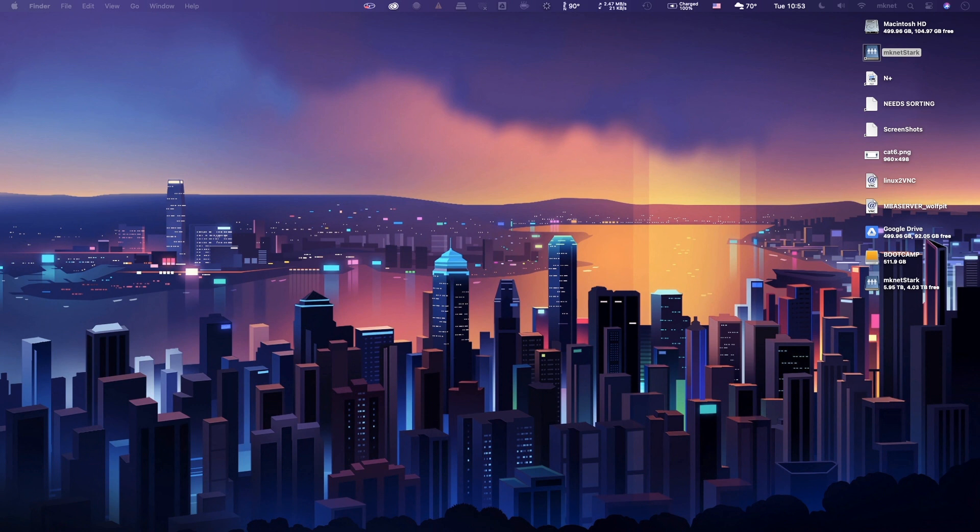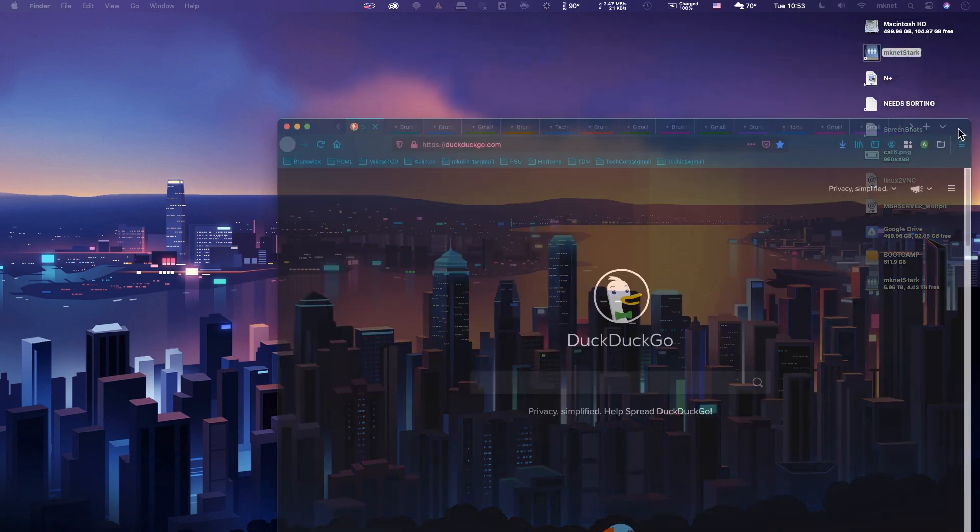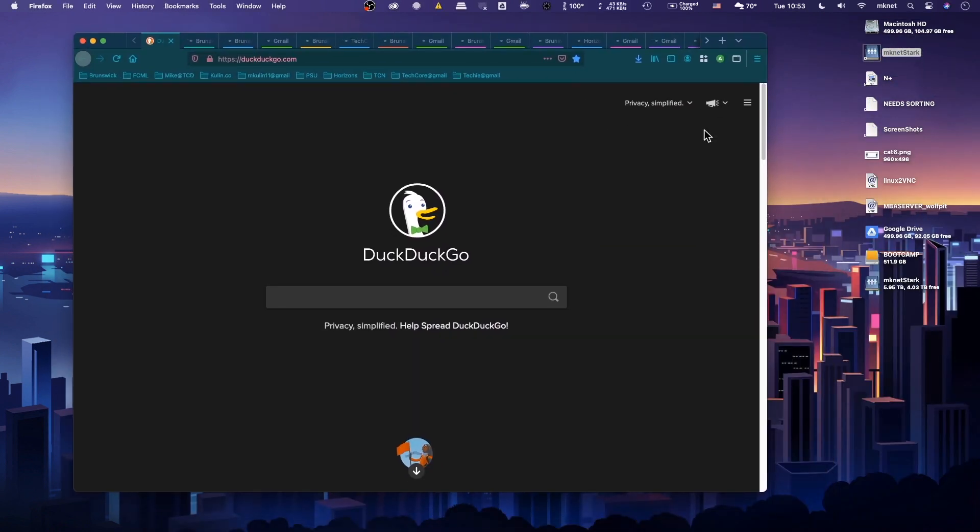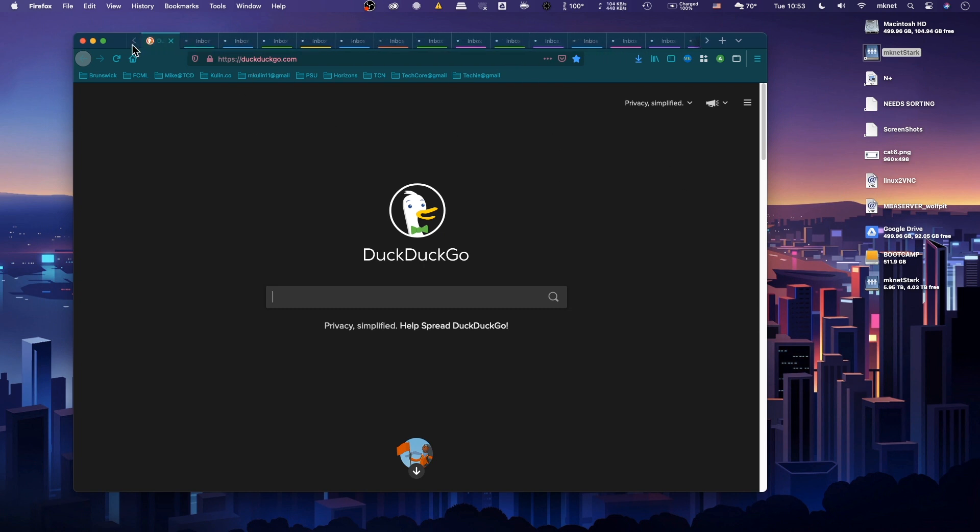Hi everyone, welcome back. In today's episode, we're going to take a look at setting up multiple tab rows in Firefox. So let's get right into it.